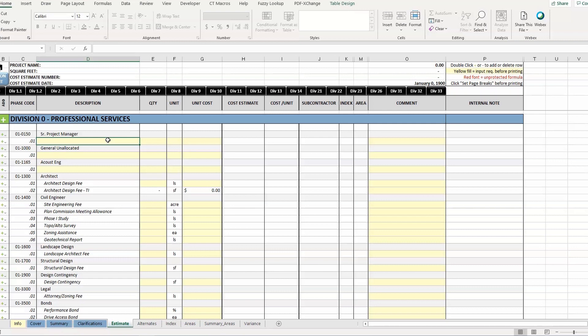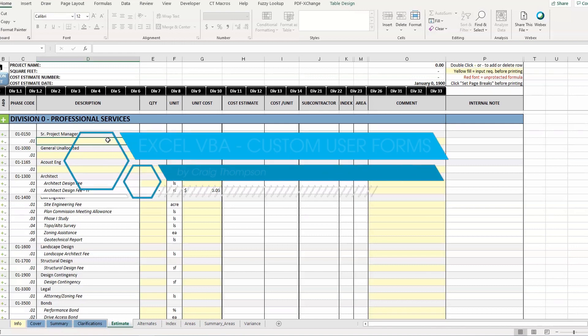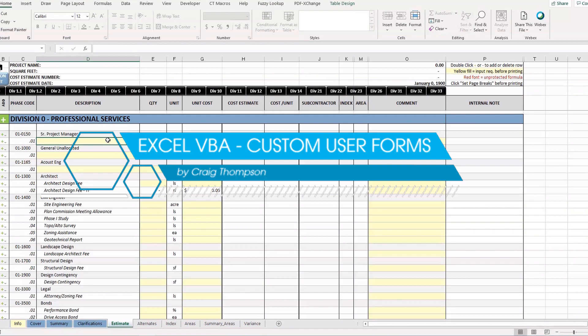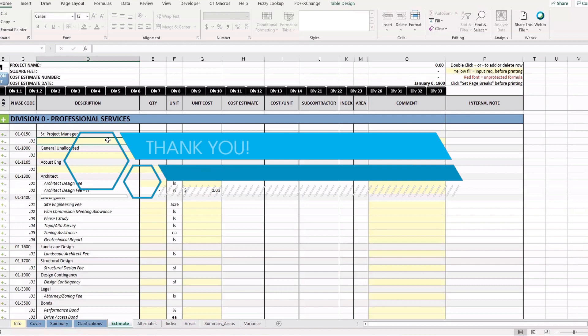So those were two really interesting user forms I built in Excel using VBA. It was just a great project — absolutely thrilled with it, kind of sad that it's over. But I believe there's more work coming, so that's exciting as well. Thank you for your time, and have a great day.